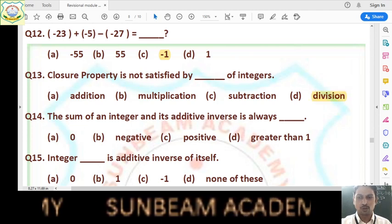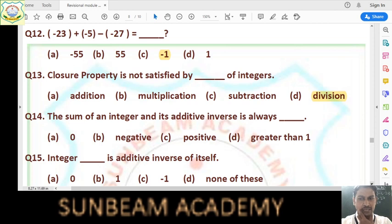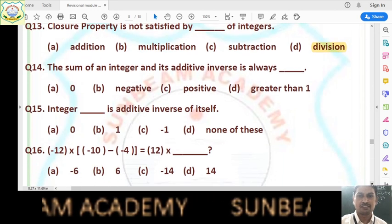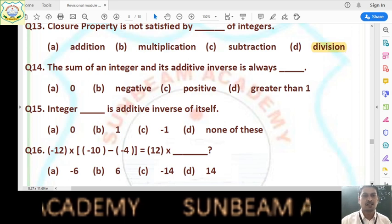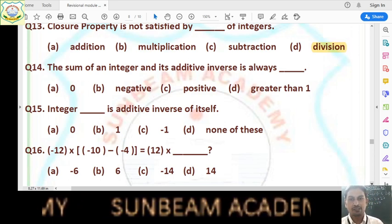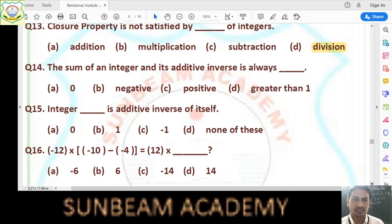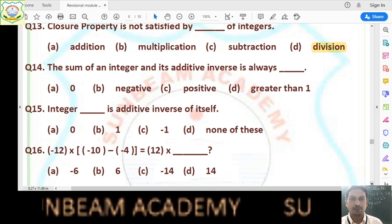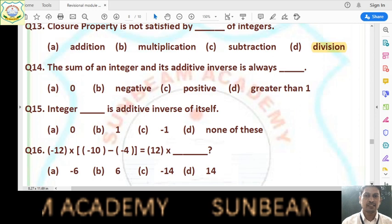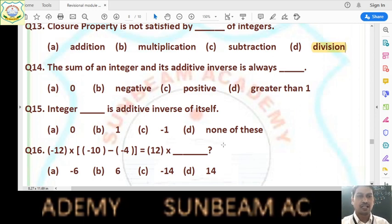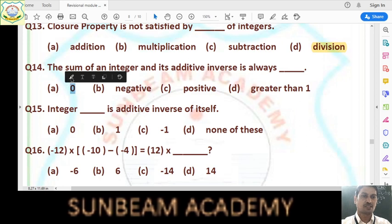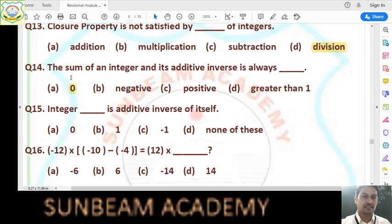Question number 14: the sum of an integer and its additive inverse is always what? The additive inverse of an integer is its opposite — additive inverse of +5 is -5, additive inverse of +6 is -6. If we add both, (+5) + (-5), they cancel each other and we get 0. So answer is option A, that is 0.